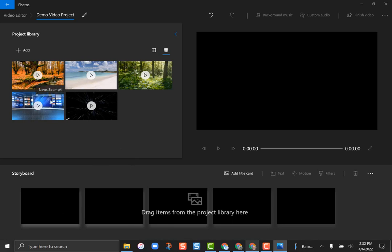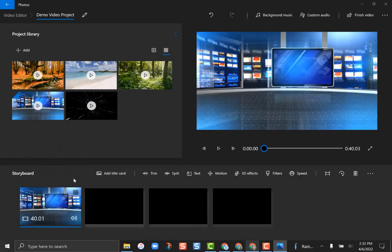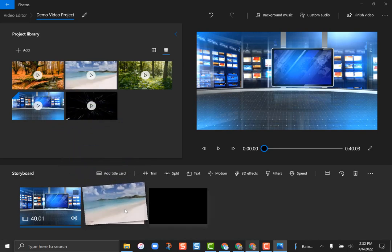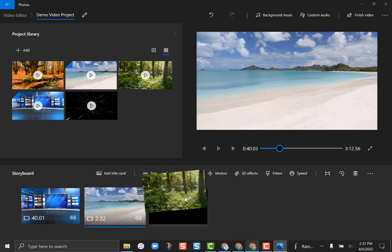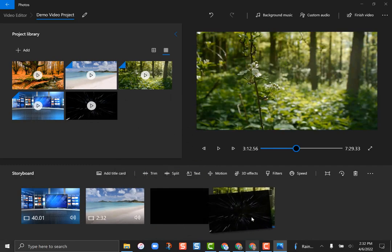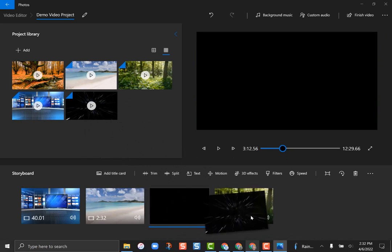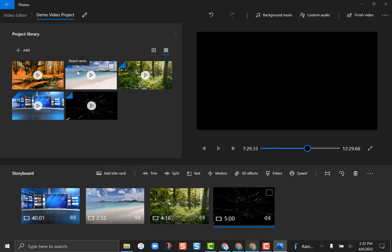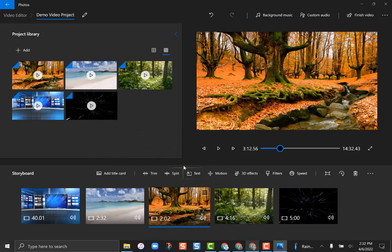These clips in the media area are basically your sequence. I'm going to take the video I want first — this newscast — and click and drag it to the very beginning. Then I'll drag the beach to the second sequence, then the woods, and maybe end by flying out into space. Nothing is permanent — I can reorder these however I want, just click and drag. I can add the fall clip in there too, so now there's my video sequence.